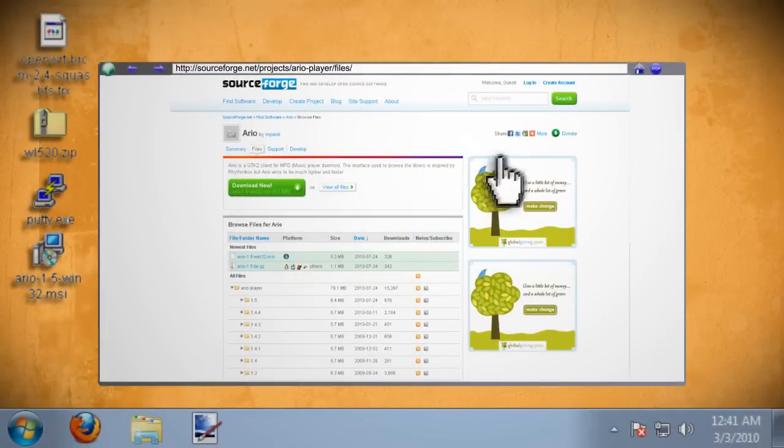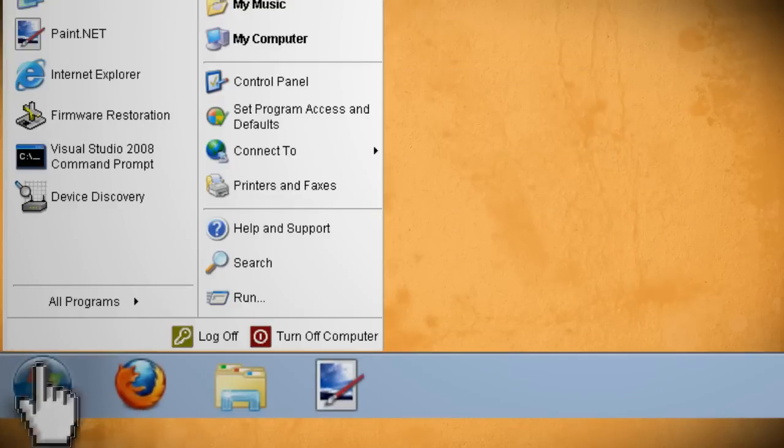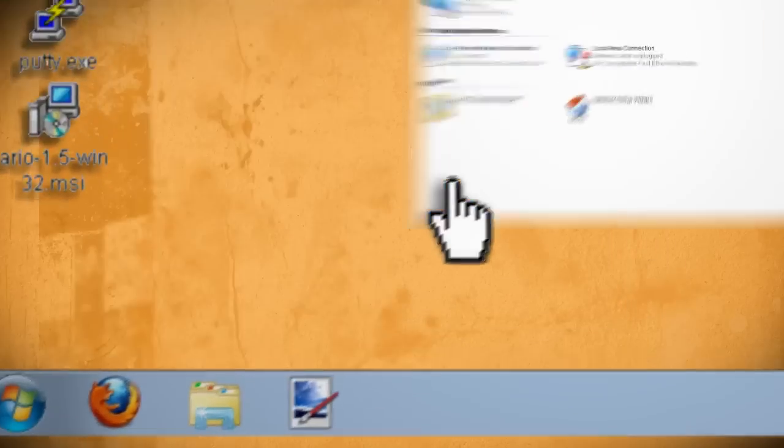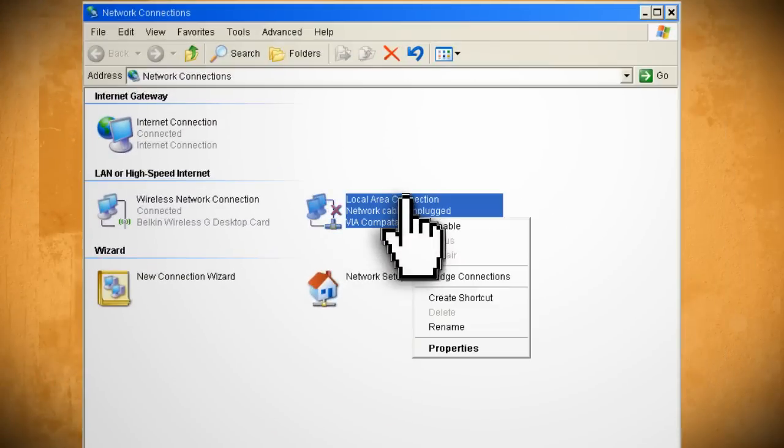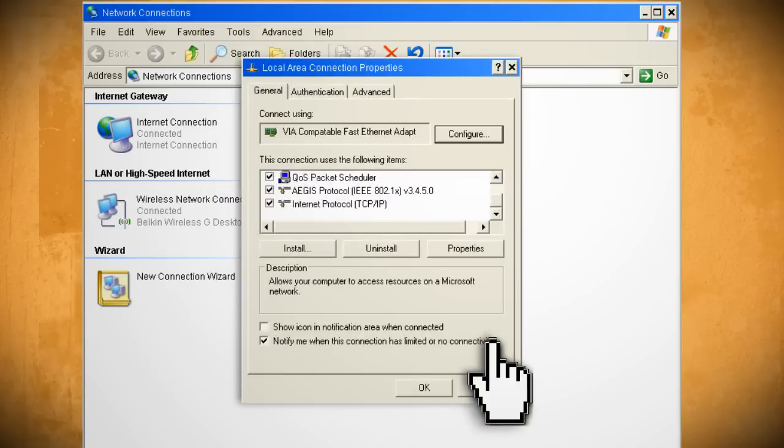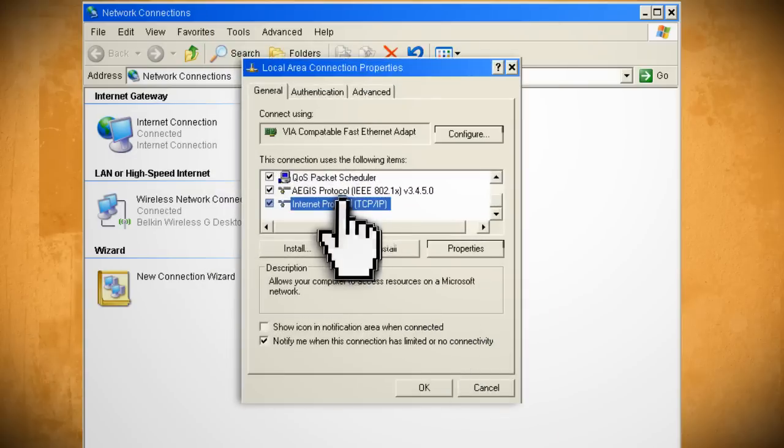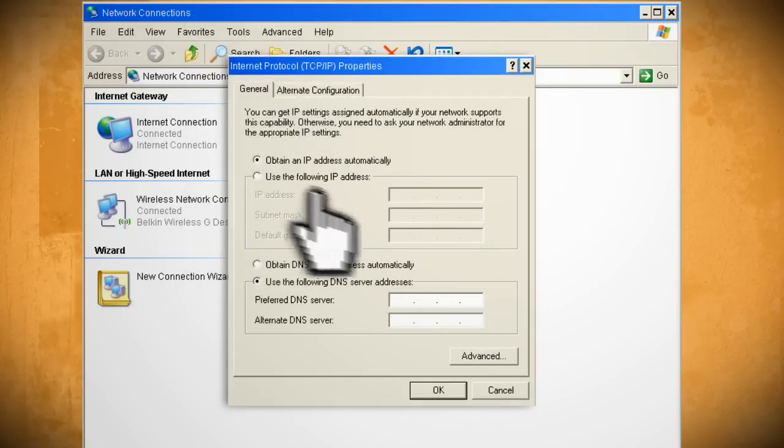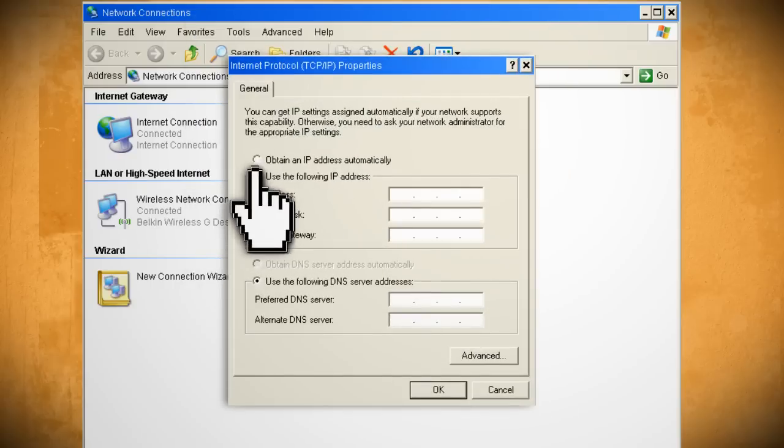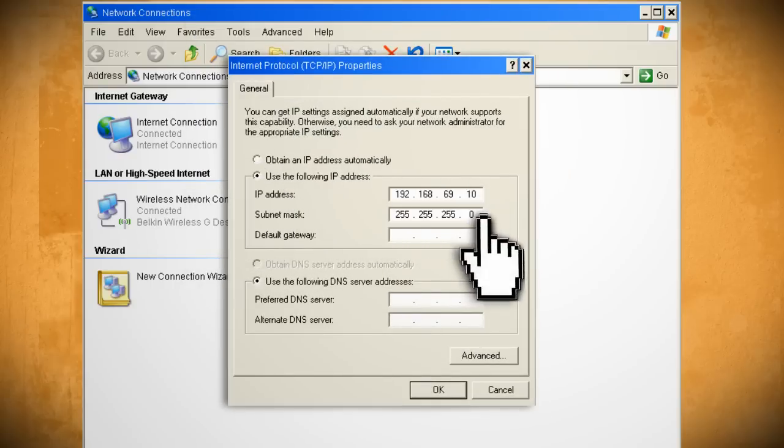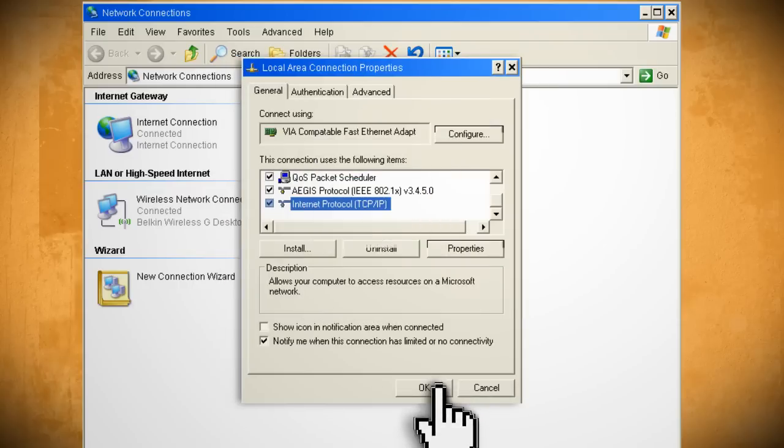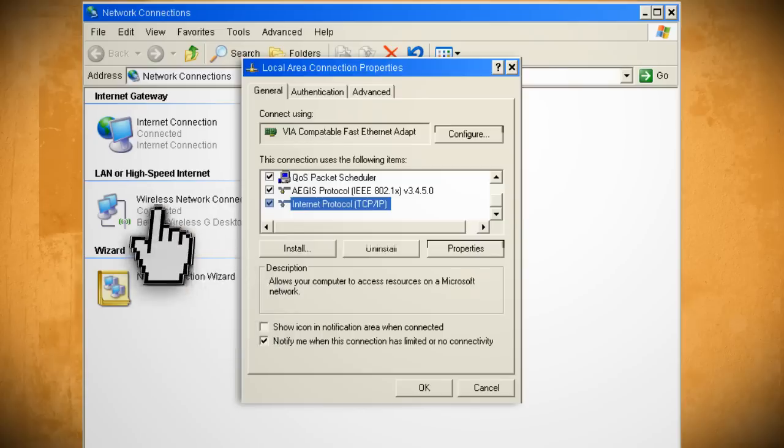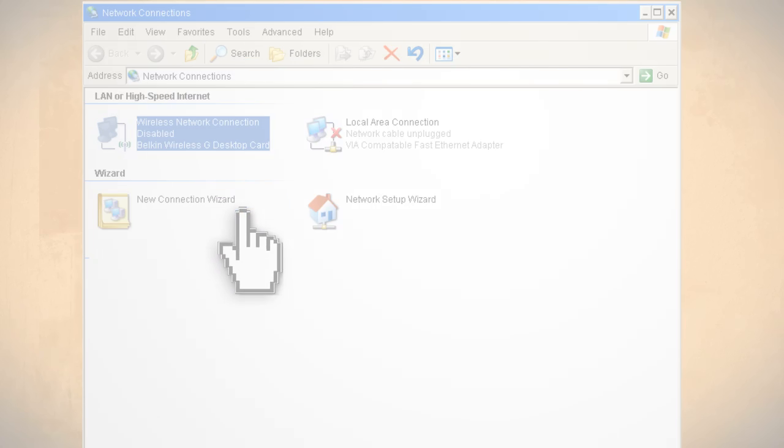And then after you've got everything go ahead and go to your network connections. Right click on the local area connection and select properties. Then select internet protocol and hit properties again. Choose use the following IP address and enter in these values leaving the default gateway blank. Then click OK. If the computer has any other network connections be sure to disable them before continuing.